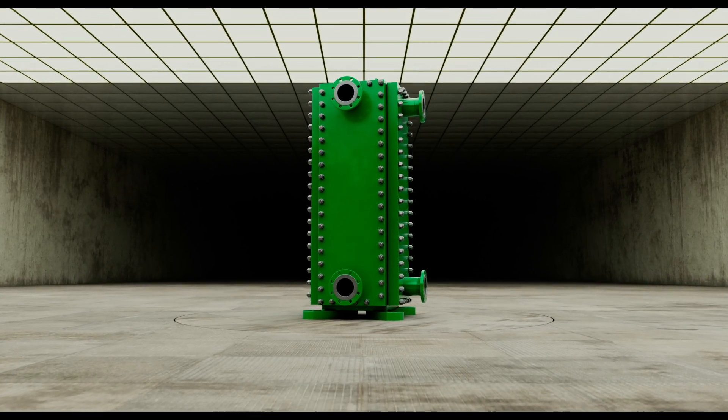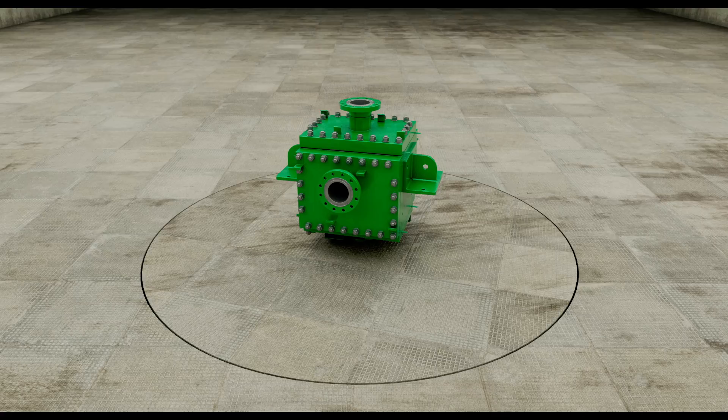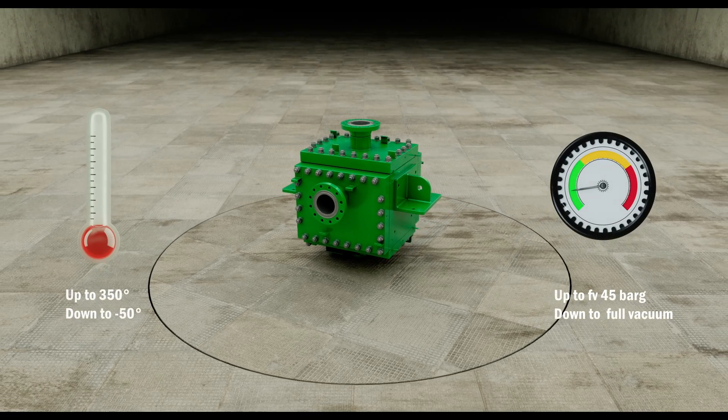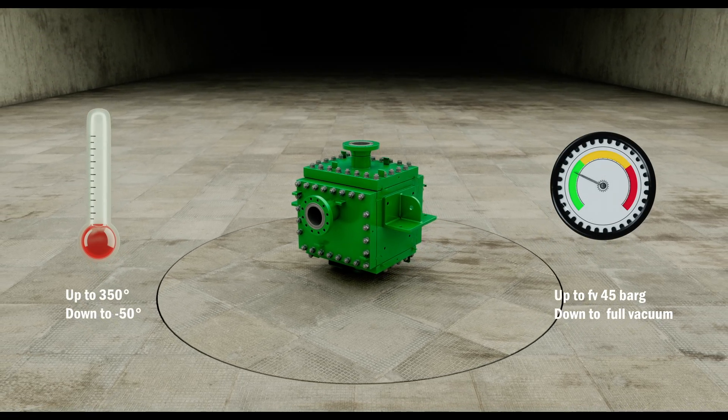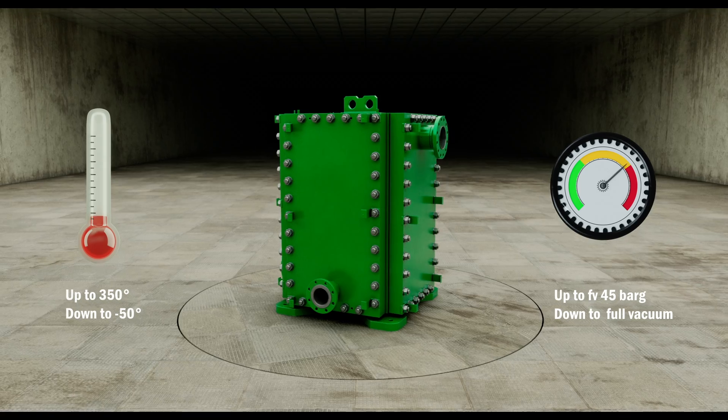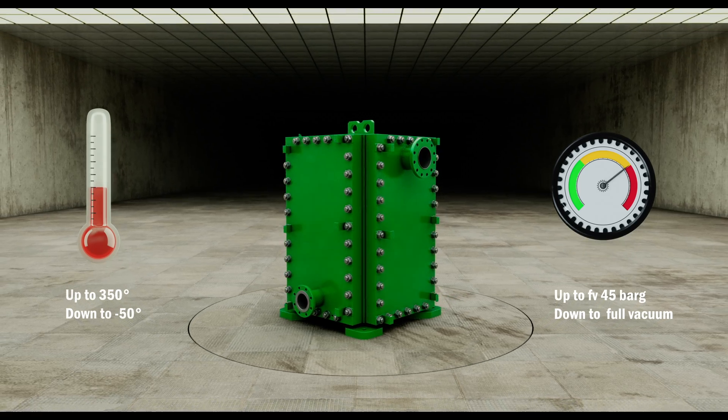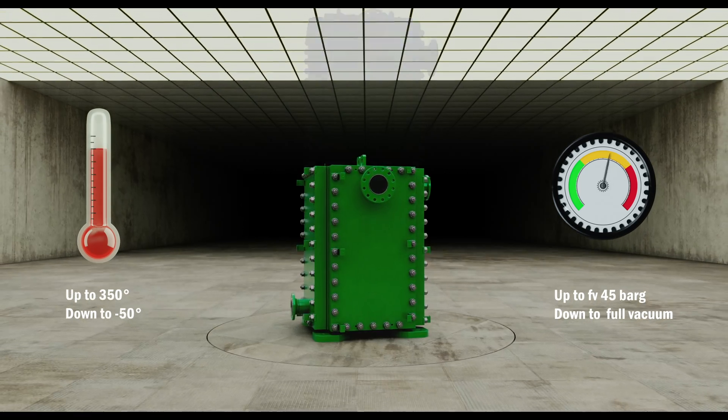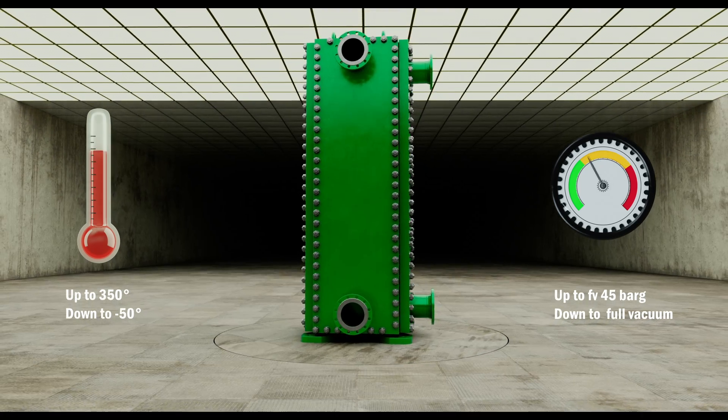With a robust design, Greenbox can work from full vacuum to 45 bar at temperatures that go up to 400 degrees Celsius for various applications.